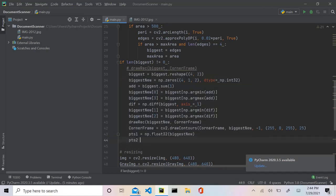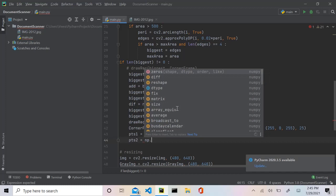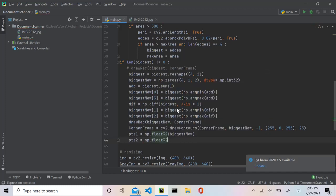The next thing we're going to do is we're going to create an array called points two. In points two we are going to give how we want our output image to look like, and also those should be in float. So we'll say numpy.float32 and now we are going to create the array inside here.